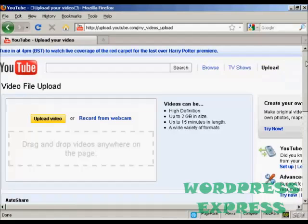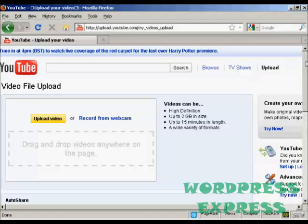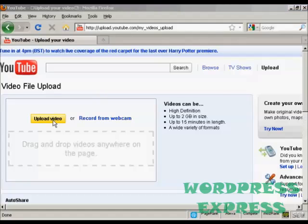And there are several ways that you can upload a video onto YouTube. You can either record it and save it to your hard drive and then upload it to YouTube or you can record it live from a webcam. I've got one that I've already recorded so I'm going to click here on upload video.